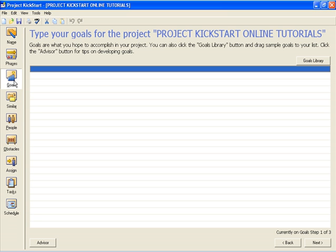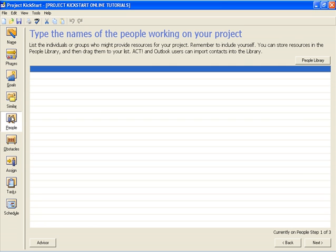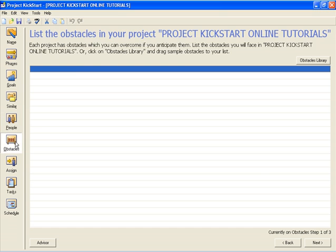Next, in Similar Projects, users can access previously planned projects to find tasks applicable to the project currently being planned. In People, the planner can name members of the project team and other stakeholders, then identify any new tasks that are related to each individual's responsibilities. In Obstacles, users can identify potential project risks and then develop new tasks to reduce those risks.